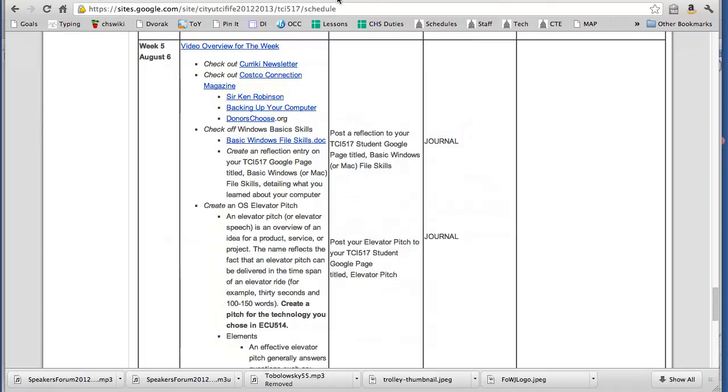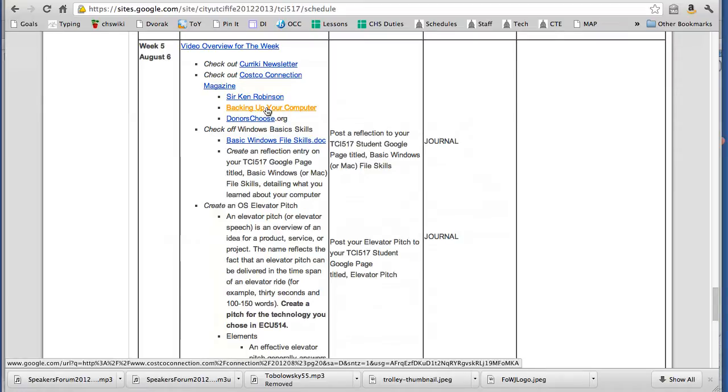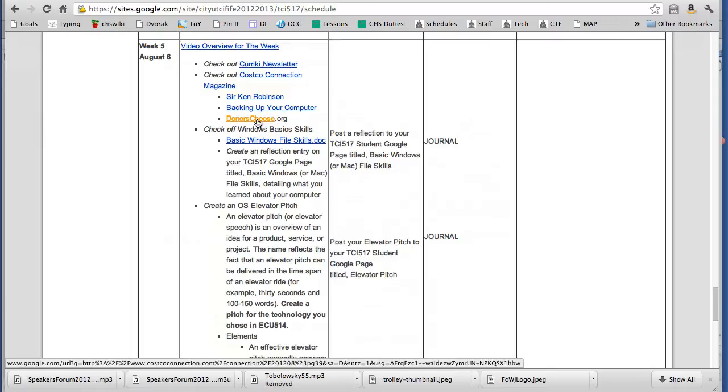Furthermore, I was flipping through it and there was an article on backing up your computer. Really cool, one-page deal. And then there was one on donors choose. Oh my gosh, this is just too cool.